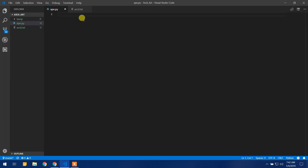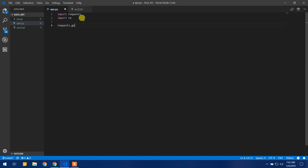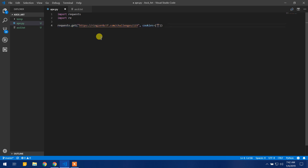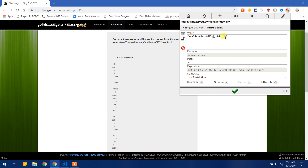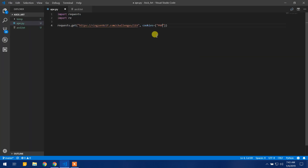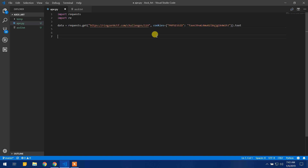I have built an app.py. Let us import the requests module and also import the regular expressions module. Now, requests.get this URL with some cookies — the PHP session ID and its value. This is our data and we are going to print the data. This should work probably, let us see.